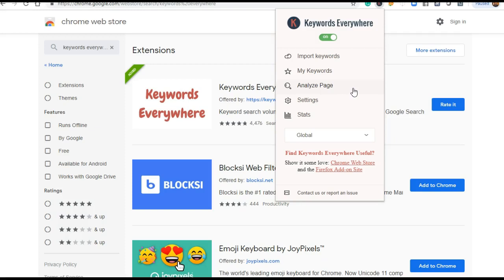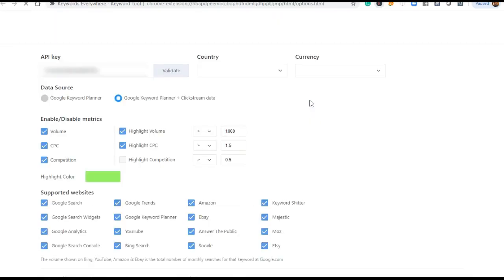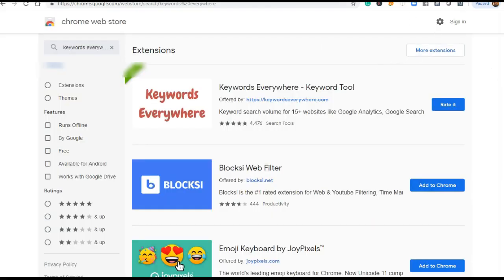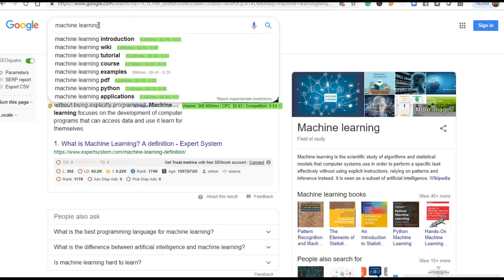Before adding into the menu bar, Keywords Everywhere will require your Gmail ID where they will provide a password, that is the API for this extension. When you get that API in your email ID, just click this settings icon. You will see here this API key box. Type that API key here and then validate it. This is the main point.